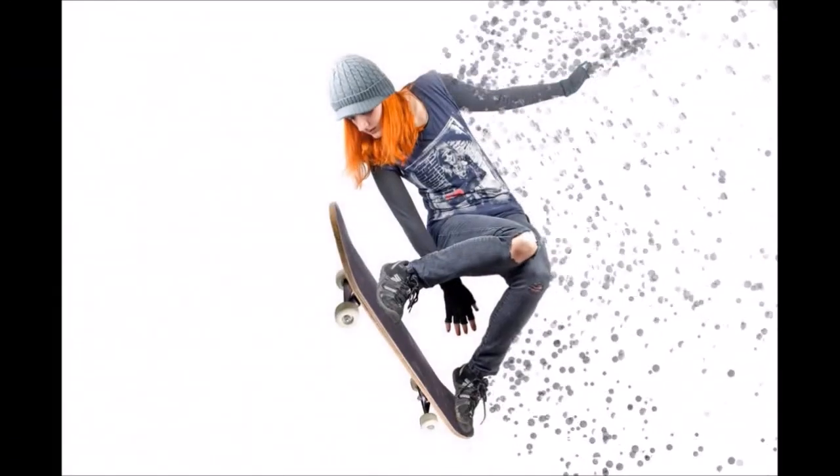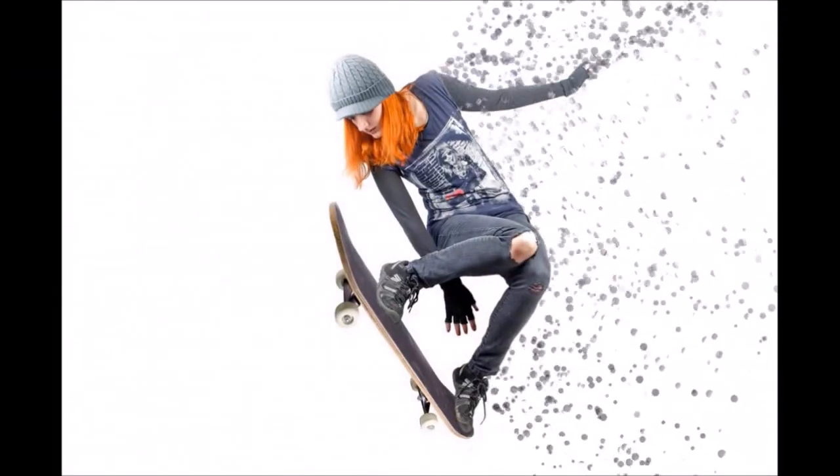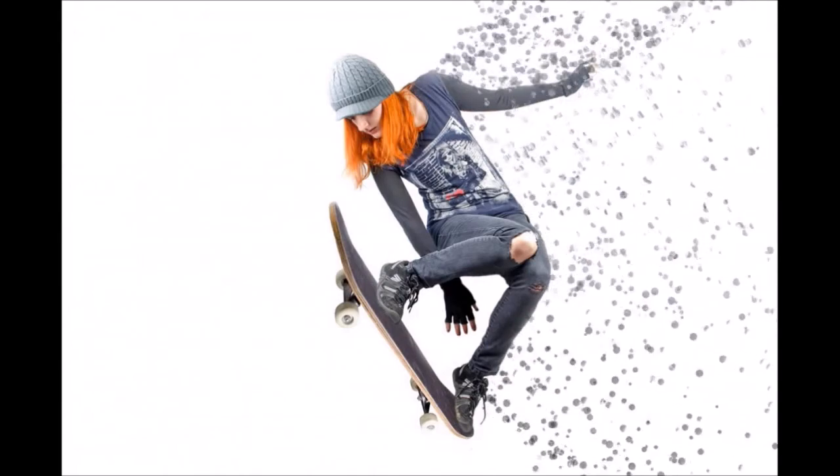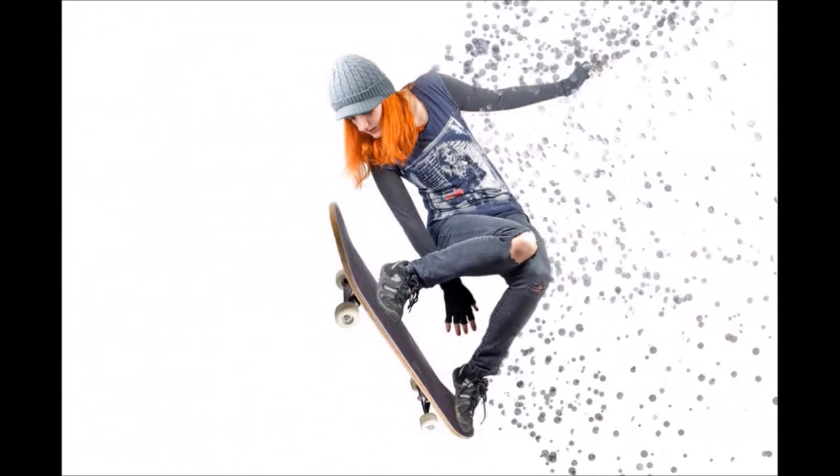And this is how the dispersion animation came out. As you can see, that looks pretty cool.